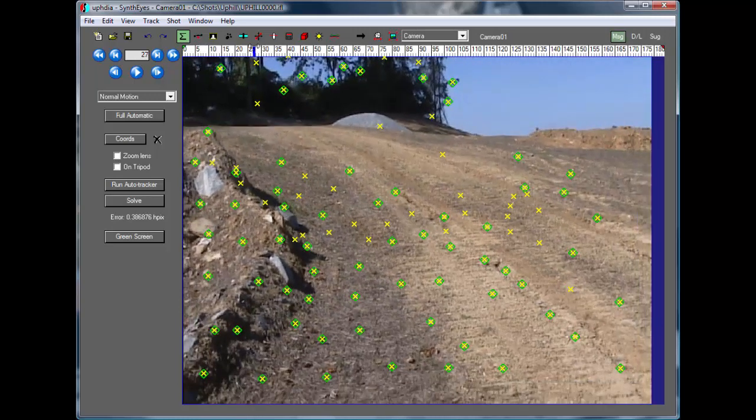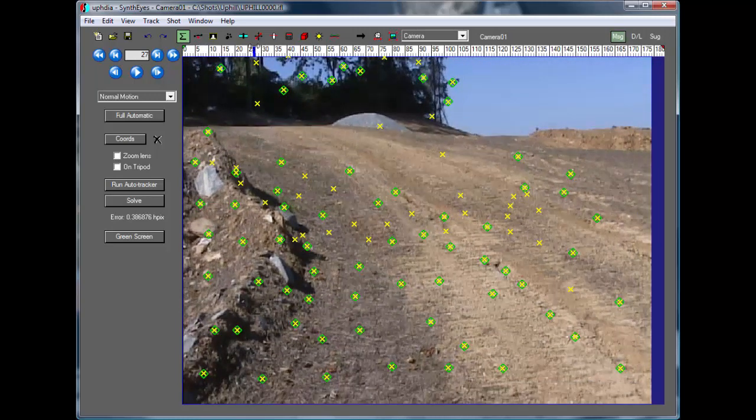Let's suppose we've exported it to a downstream application such as 3ds Max, Maya, or After Effects, and we discover that the 3D tracker locations aren't lining up with the corresponding locations in the actual images.